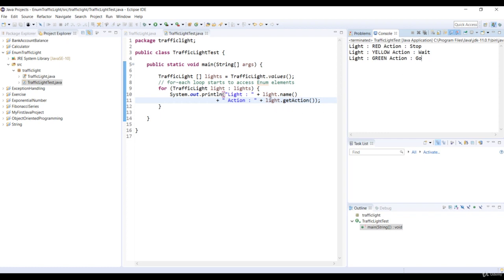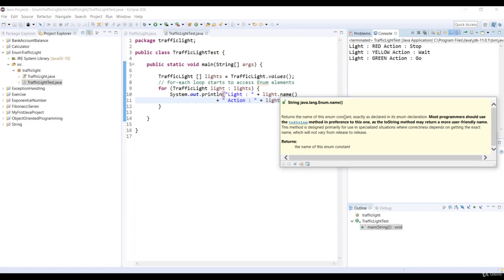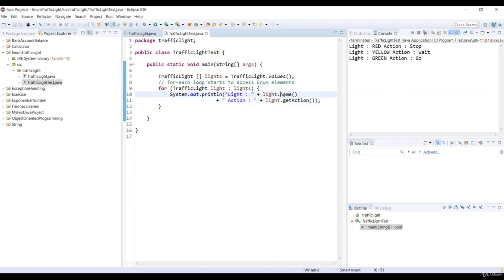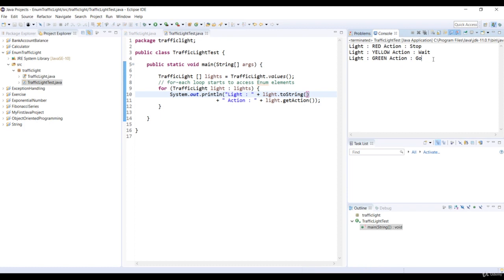So why don't we do this? Let's change the name method with the toString method. So there is a little difference between the name method and the toString method. The name method is final, so it cannot be overridden. But the toString method is public, so it can be overridden. But really, don't worry. On this level, you really can ignore this difference. So let's just run the code again. And you see the same results.